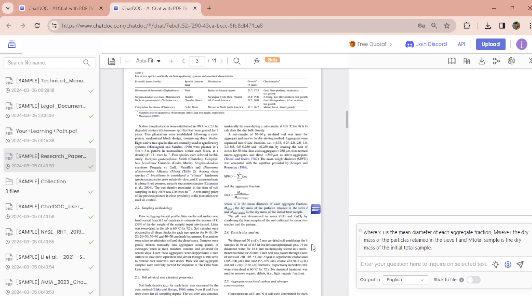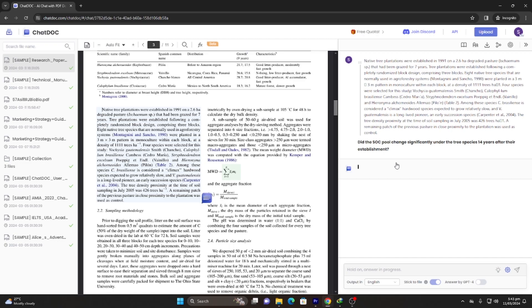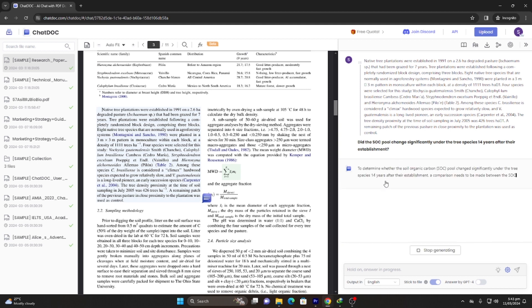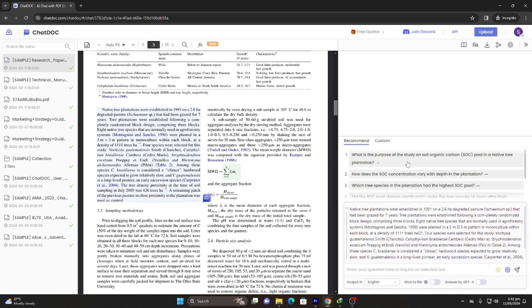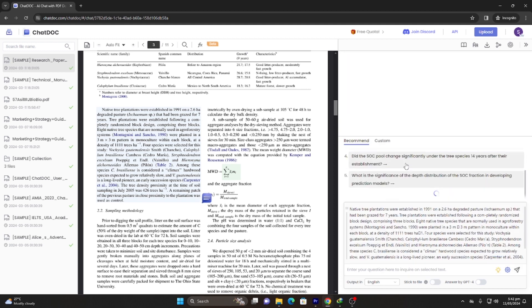Dive deep into topics with multi-round chats in a threaded format, or query across multiple files at once for summarized answers in collections. Now get ready to alter the way you interact with your documents.